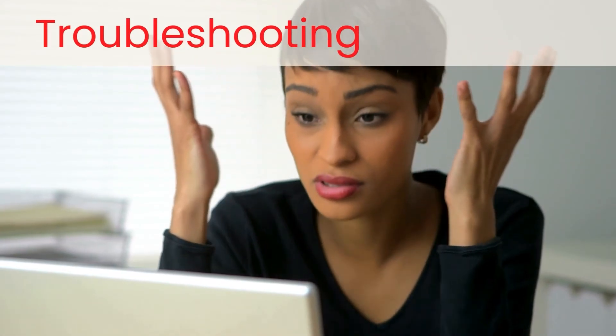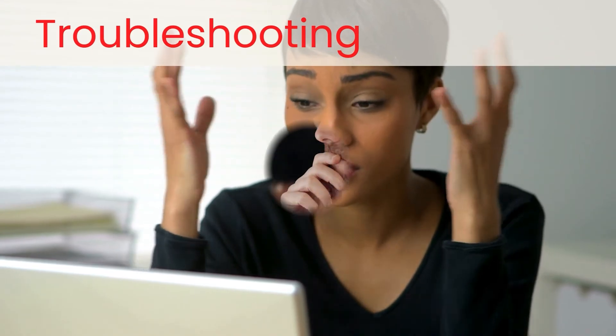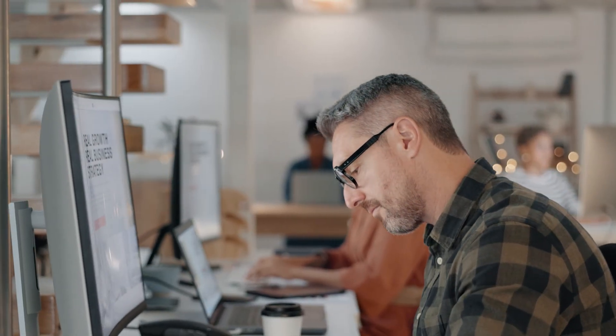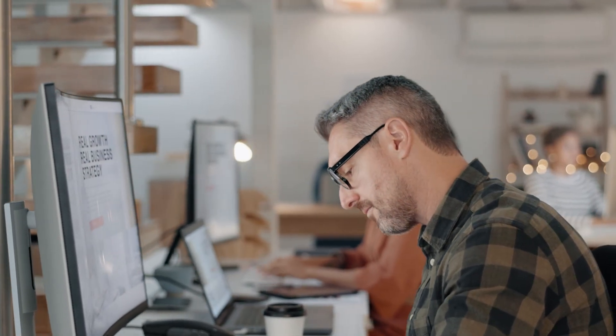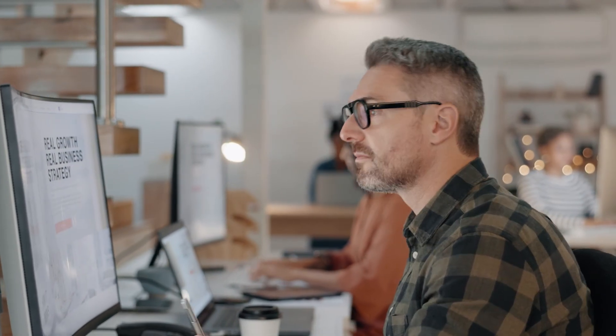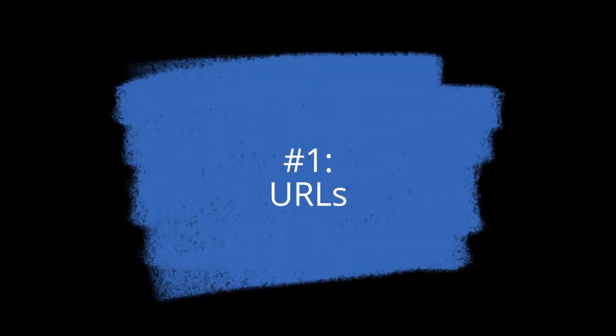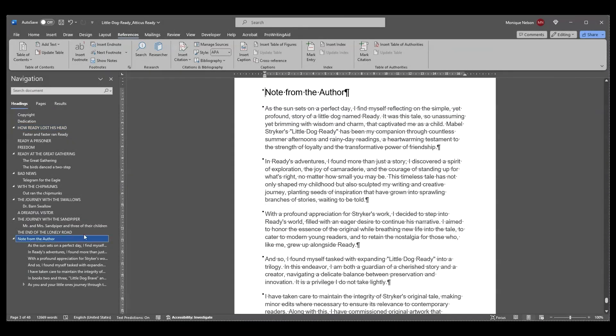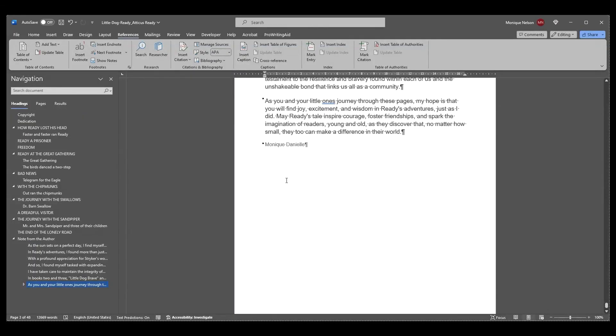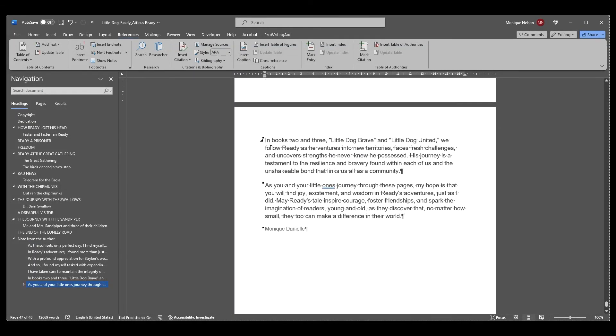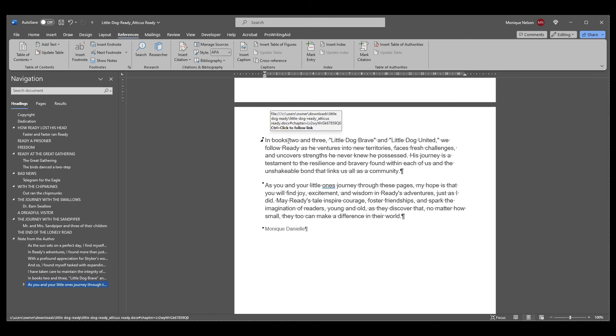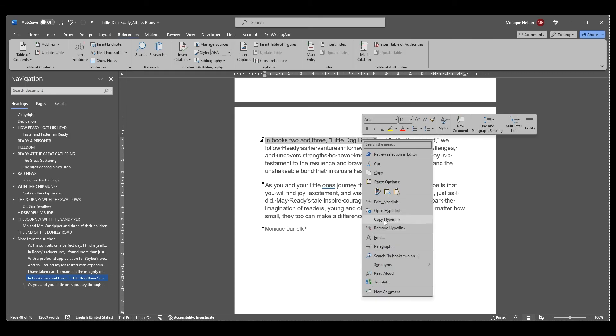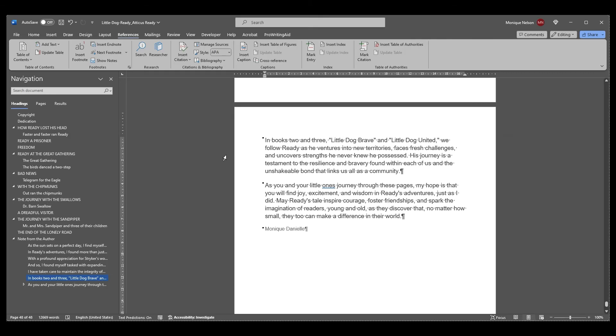If you've gone through this tutorial and are having trouble getting your manuscript to import into Atticus, here are a few extra steps to check. Number one—URLs: If you've added hyperlinks to your manuscript, they may not be formatted in a way that Atticus can import them without breaking them. We recommend clearing all hyperlinks from your docx file before you import and set all your links directly from inside Atticus to ensure they work properly.